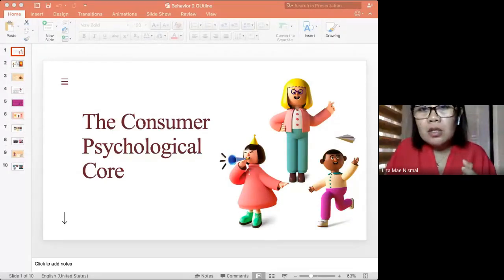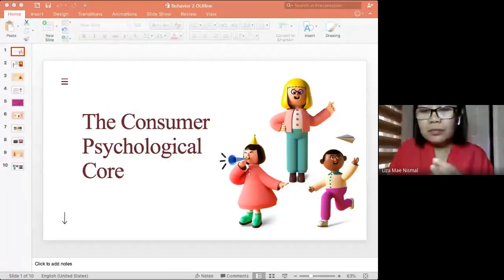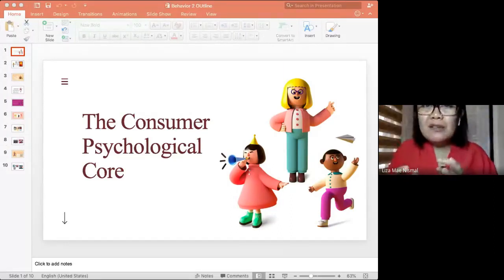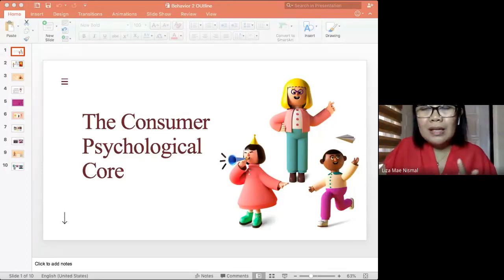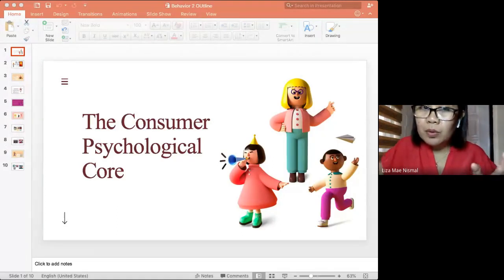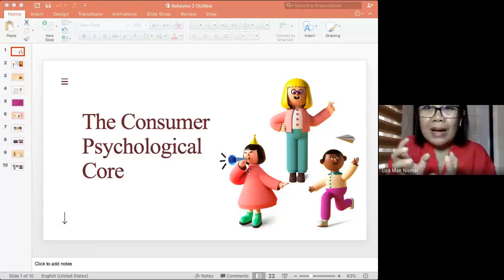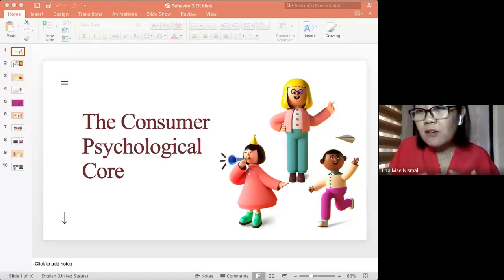This topic can be divided into two parts. The first is the consumer psychological core, which is divided into MOA - Motivation, Opportunity, and Ability. The second part is about consumer learning and perception. This is a very interesting topic because we may be able to understand our psychology as consumers - what really moves us to reach a certain goal or to buy something.